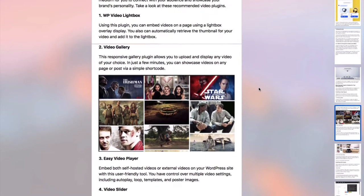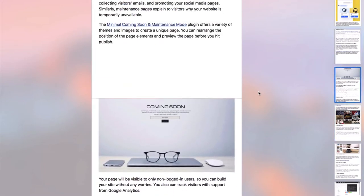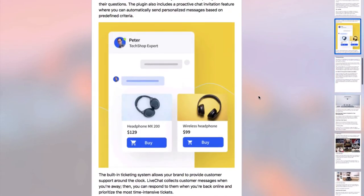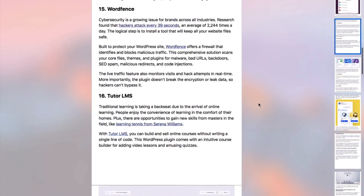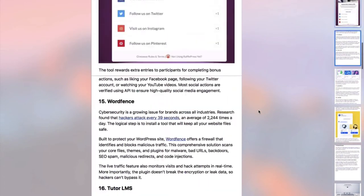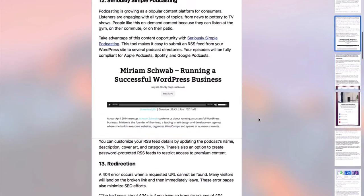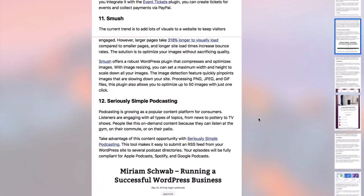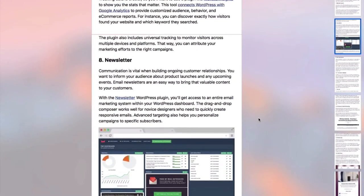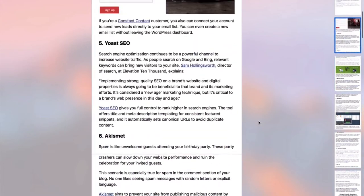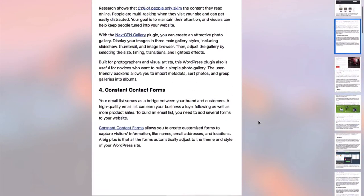I've also got a gift for you for watching this tutorial. In the description box right below this video, I'm going to put a list of the top 50 must-have WordPress plugins for this year. This is the ultimate list and it goes through every WordPress plugin you need to add to your website. I'm not going to keep this list up for long, so get it from the description box below.